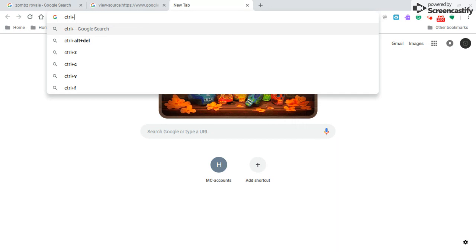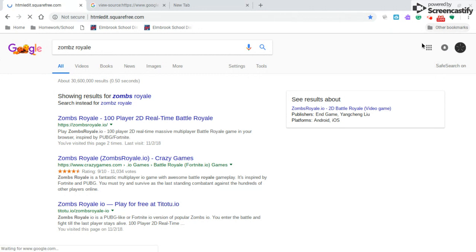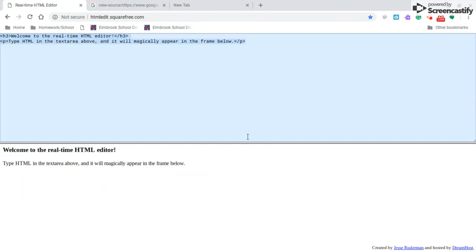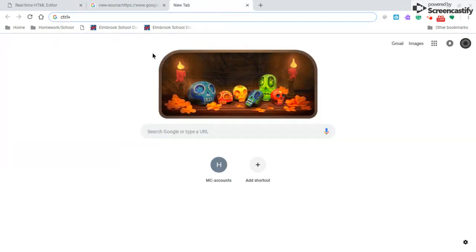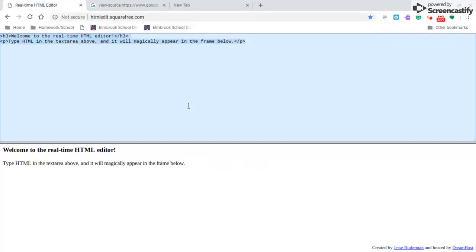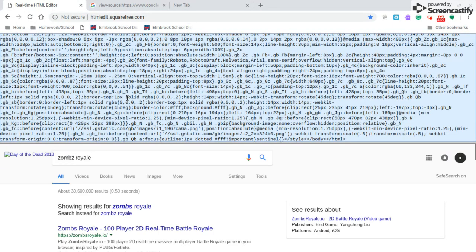Then what you're going to do is you're going to go to this website. I will leave the website link in the description. And then you're just going to click Control V on the website. As soon as you open it, you can just Control V and you will paste the page source.